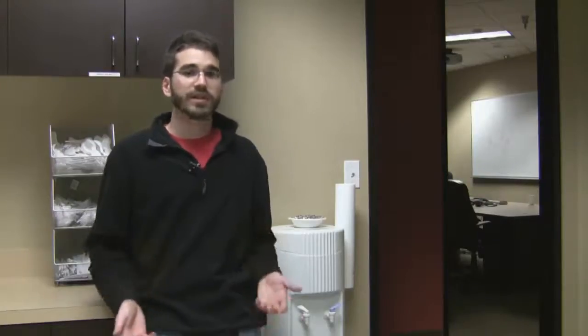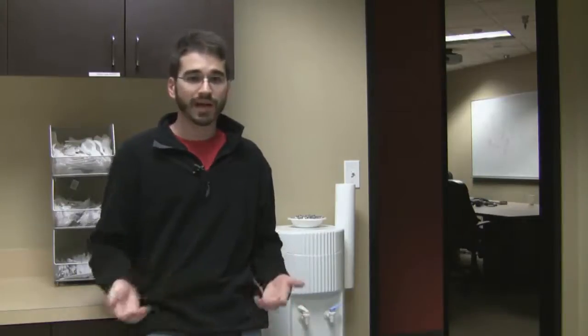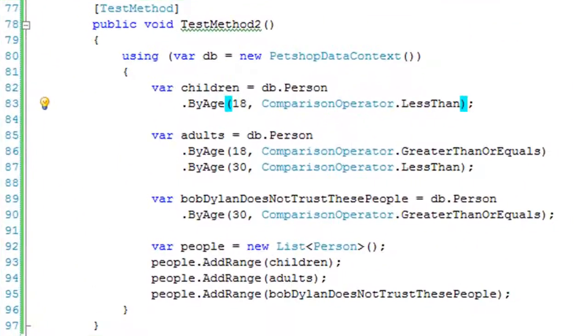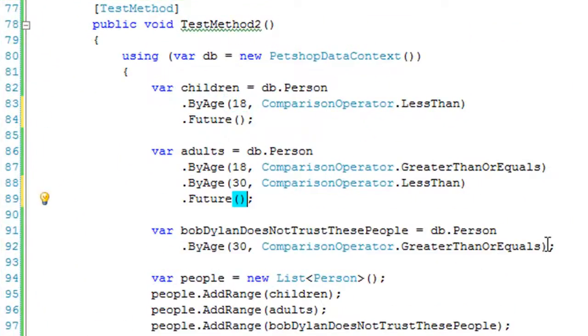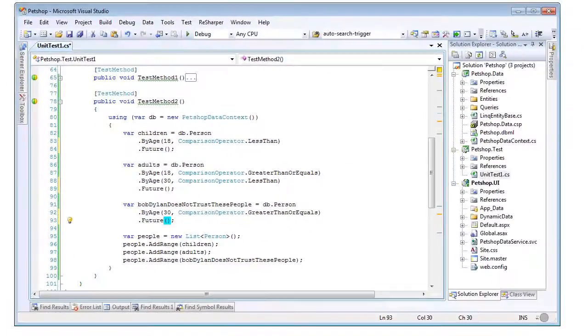A great feature of Plinko is future queries. Why go to the database multiple times when you already know that you're going to need several sets of data? Just add .future to the end of your queries, and it will automatically batch up all those transactions and go get them in a single trip to the database.